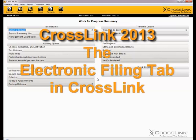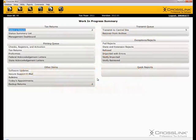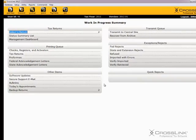This demonstration is on the Electronic Filing tab. The Electronic Filing tab is where you would go to set the specific parameters for electronically filing returns in Crosslink.